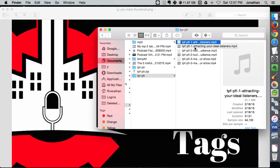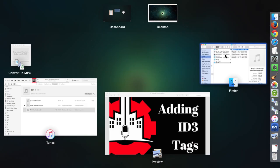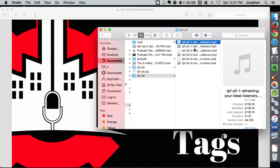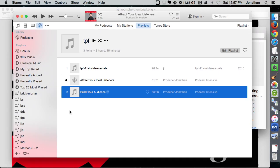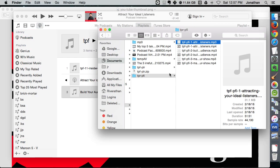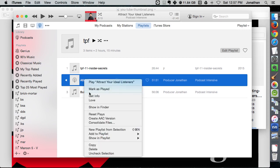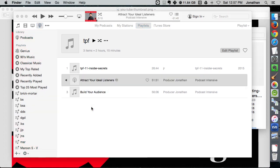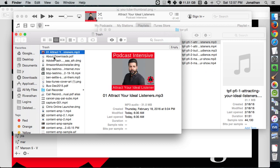But after you add the ID3 tags to it, let's see, it's right here. Let's show you this, Attract Your Ideal Clients, open in Finder. So check this out, here's one that has been all set up. Attract Your Ideal Listeners, you'll see it's got the cover, the album art, the title, all that good stuff.